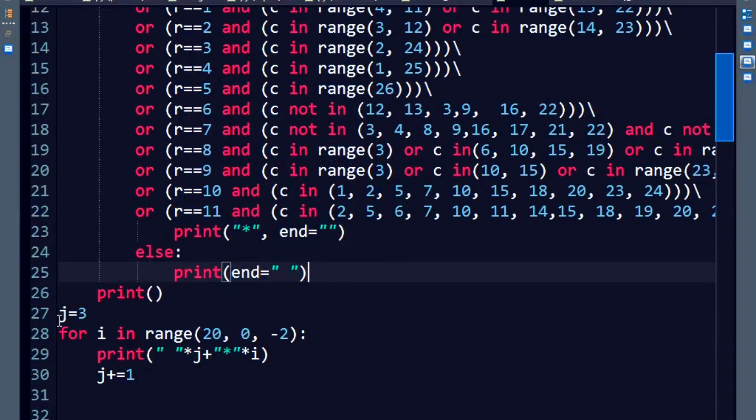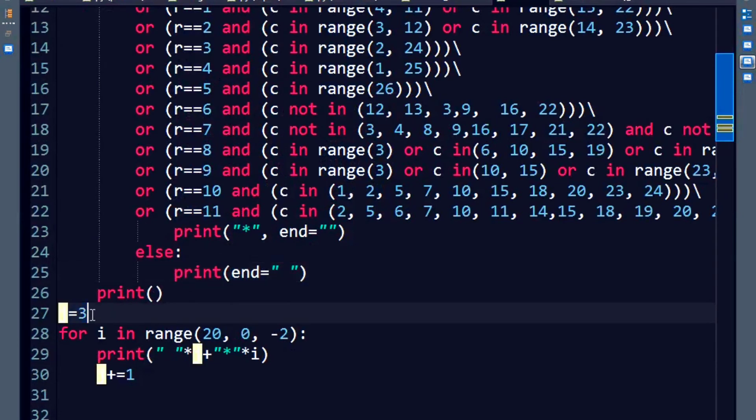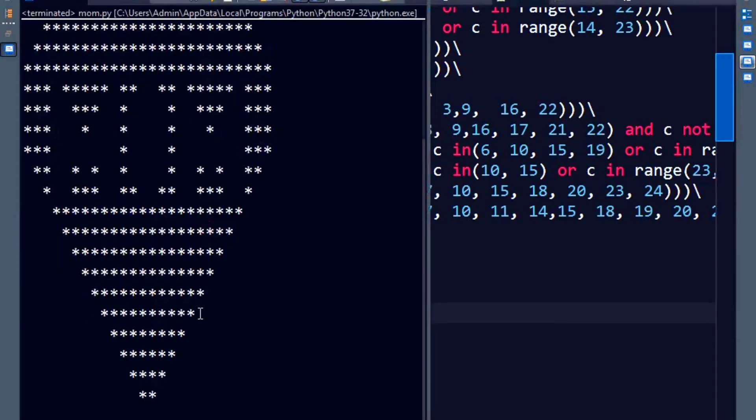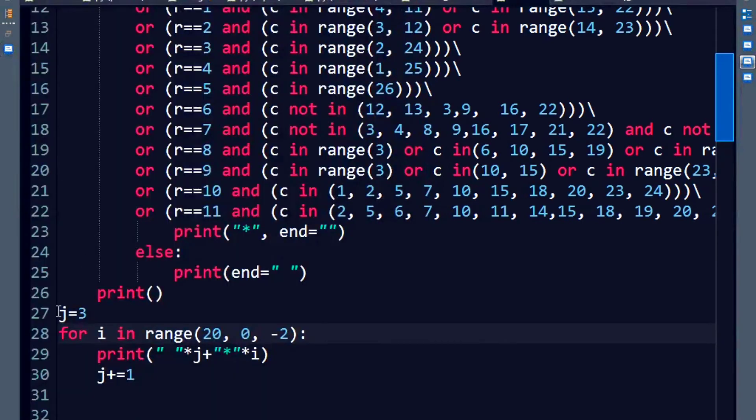There you go. I am taking the value, any variable as three. Why three? Because I want my first space to be of, consisting of three numbers. One, two, three spaces for the first row. So that is why variable j is provided the value three.